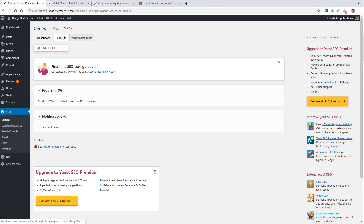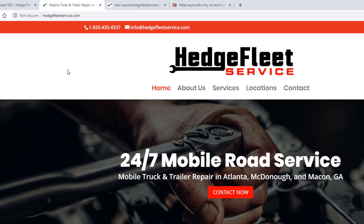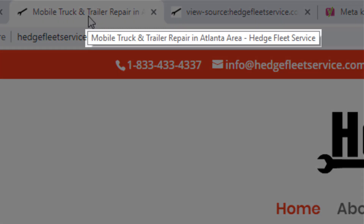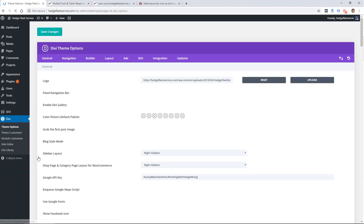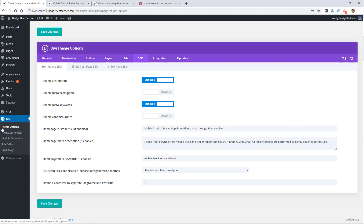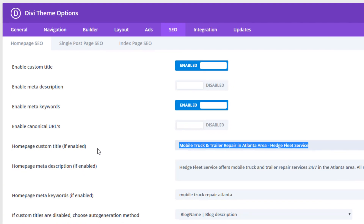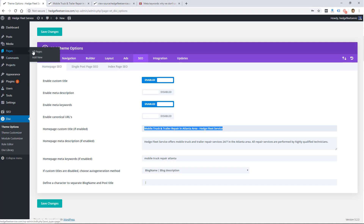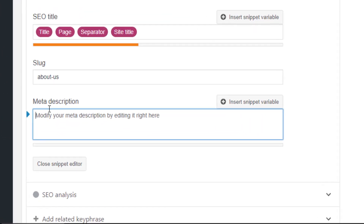Just because the meta keyword tag is dead doesn't mean you can't still use keywords in your website. One of the most important places is the meta title — the main title of your website. On this website it shows up in the title tag: 'Mobile Truck and Trailer Repair in Atlanta Area — Hedge Fleet Service,' which is the name of the company. In WordPress and my theme options, I can turn on a custom title and type it in. You can add titles to different pages using the Yoast SEO plugin to manage your title and meta description on each page — those are important places to make sure your keywords are present.